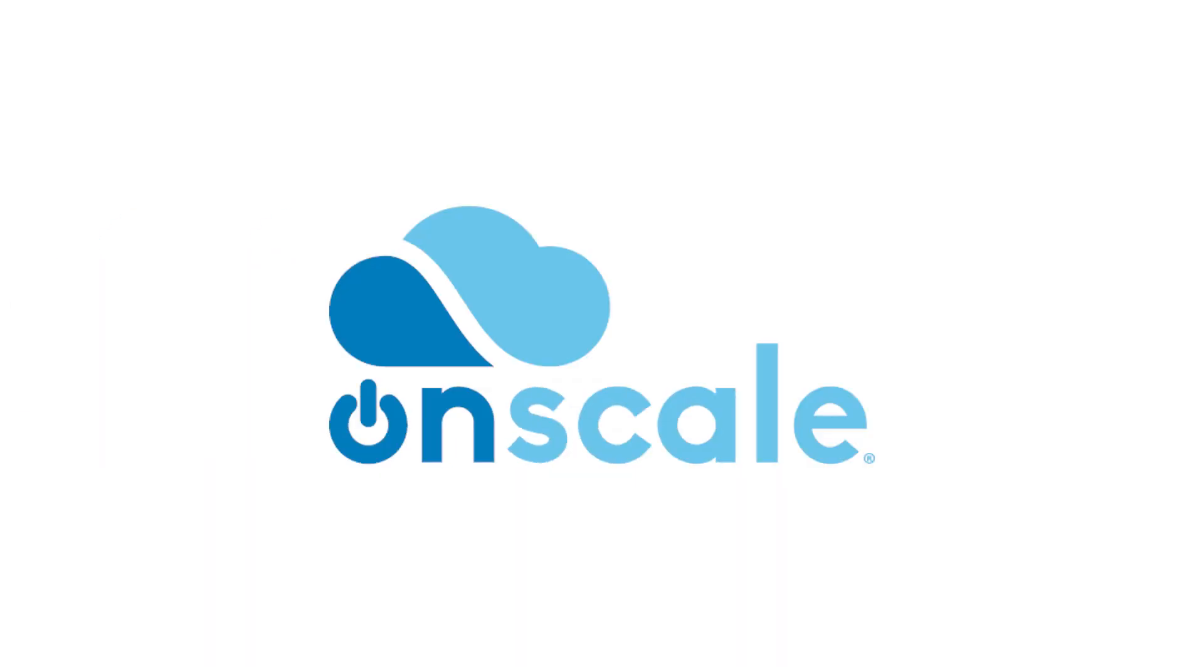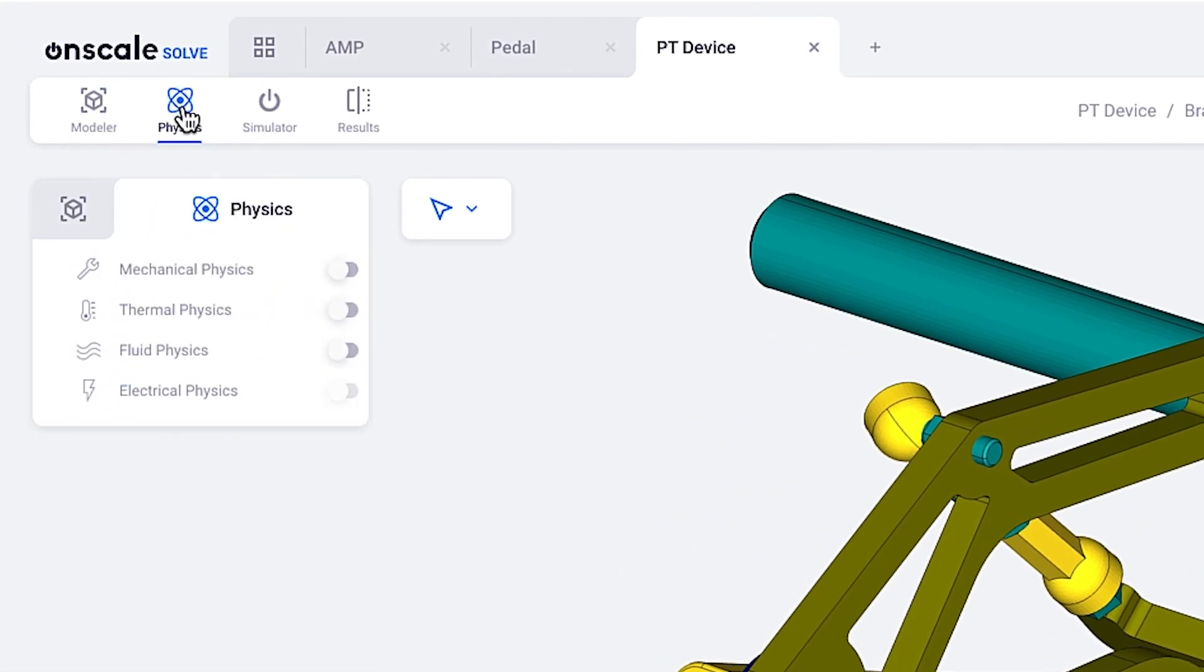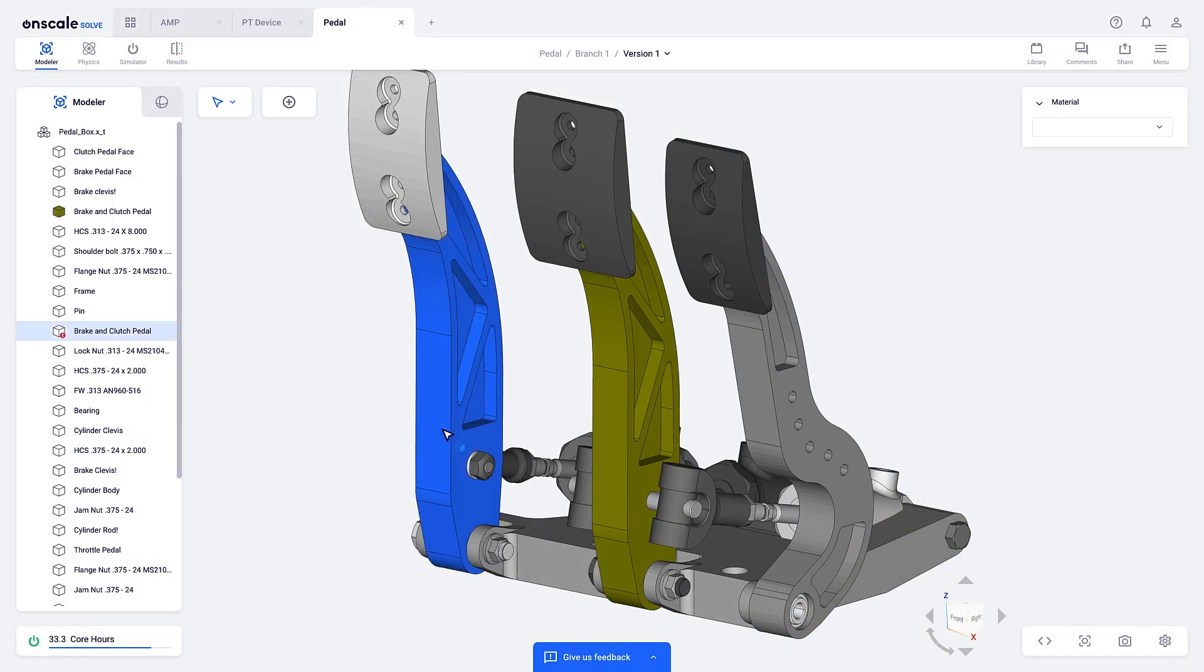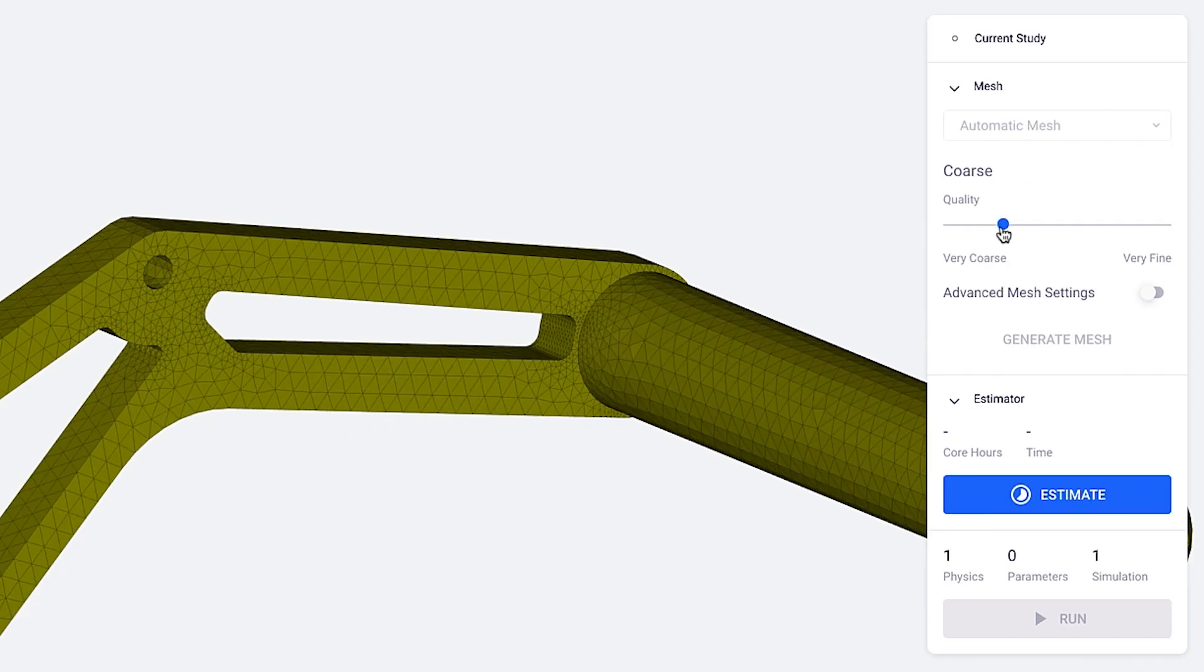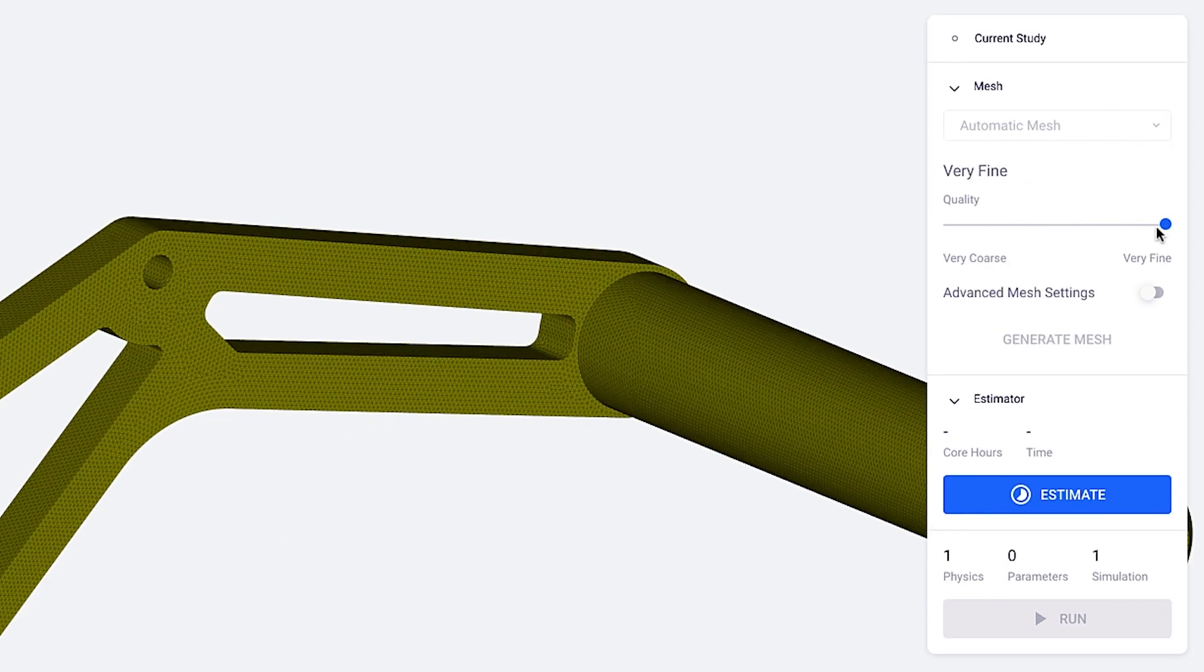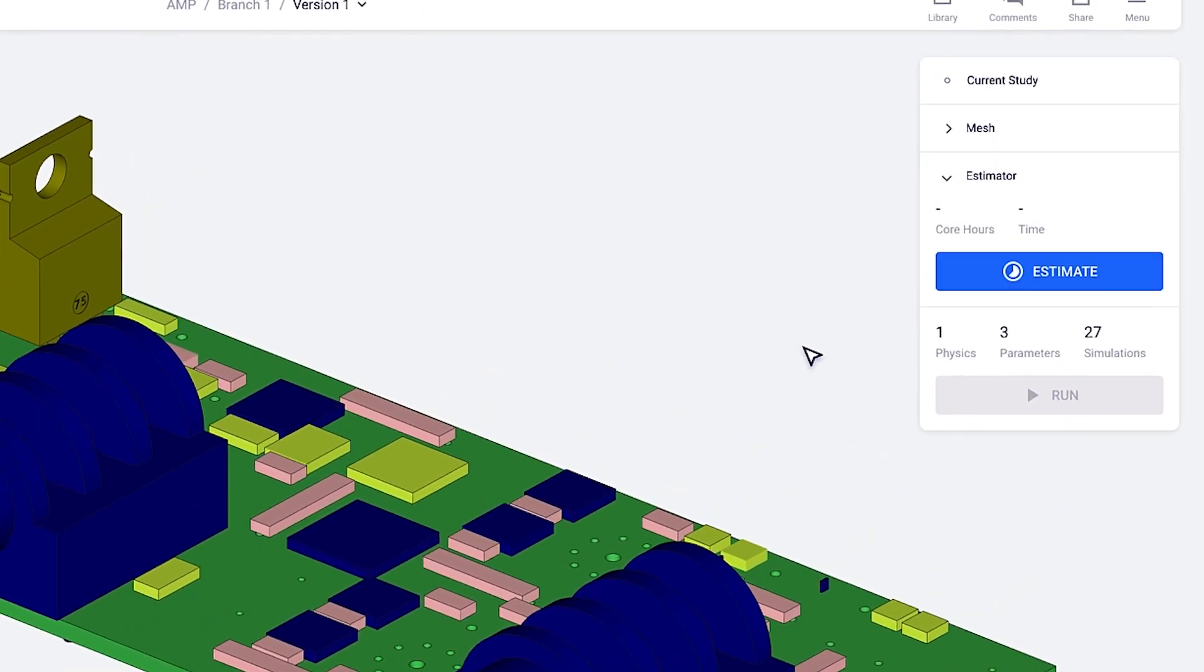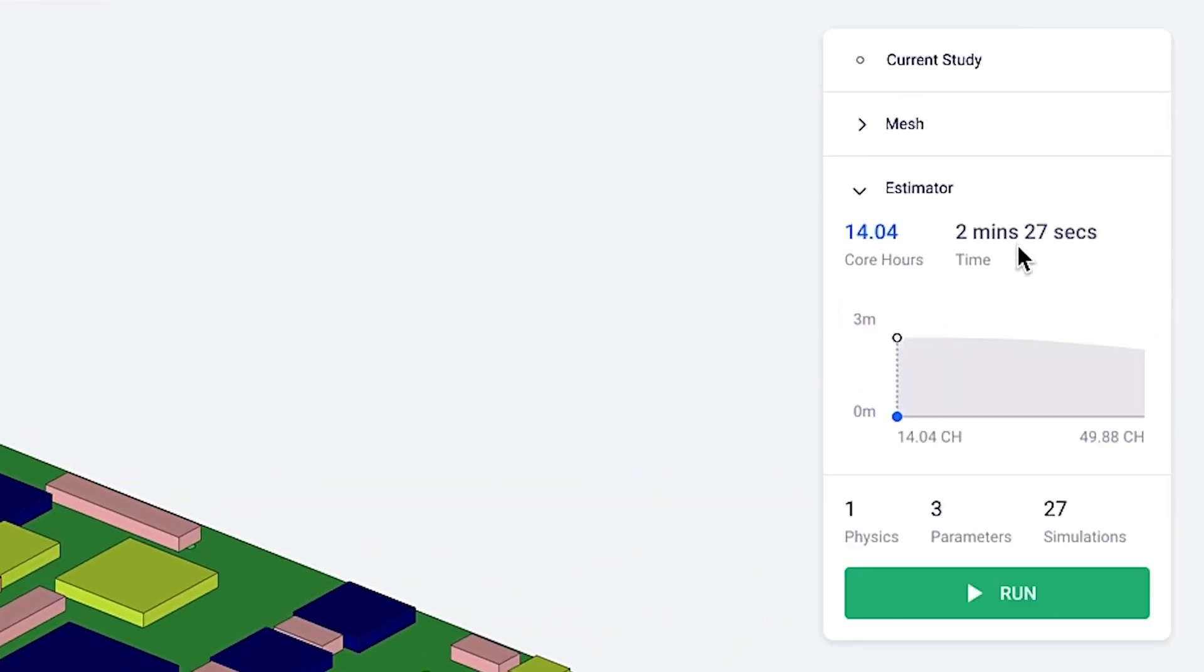Enter OnScale Solve. OnScale Solve includes capabilities like multi-physics solvers, automatic CAD geometry checks and repair, an automated mesher with multiple built-in quality checks to get an efficient and effective representation, Parallel Solve, so you can simulate hundreds of potential designs in the same time it takes to run a single simulation.